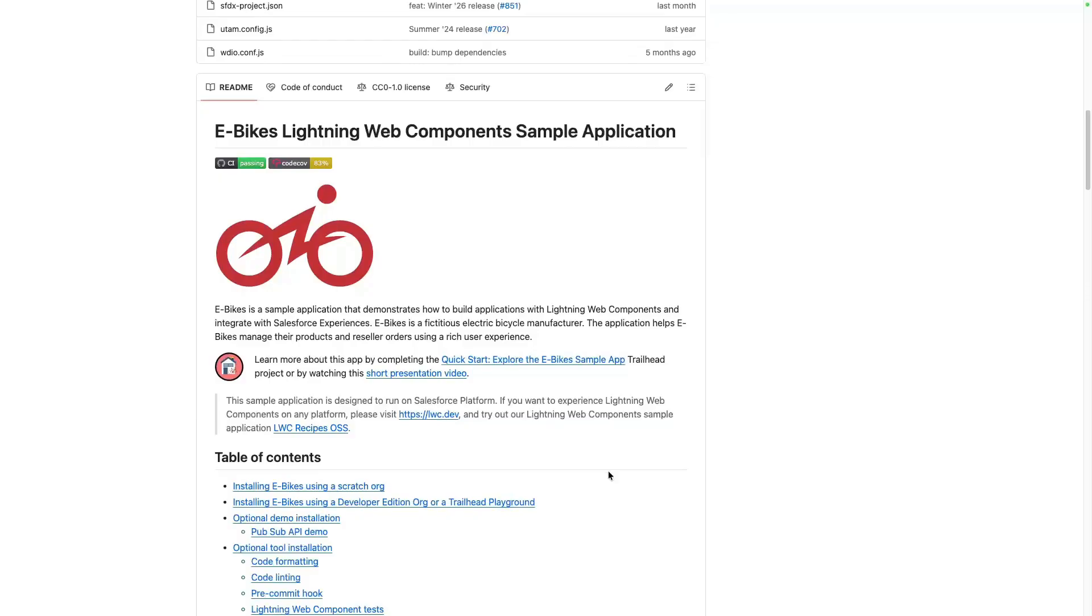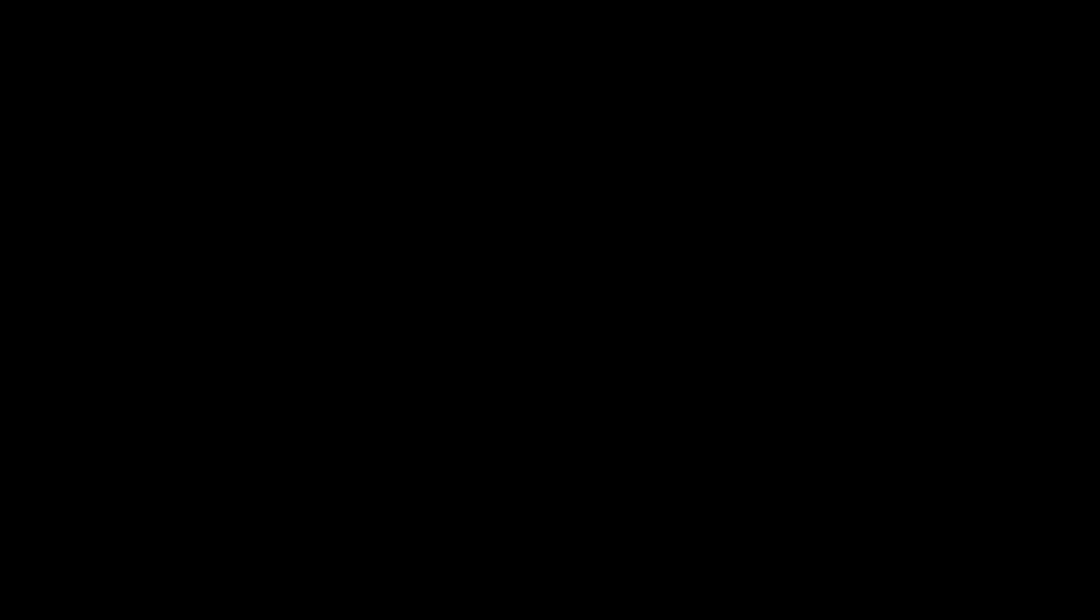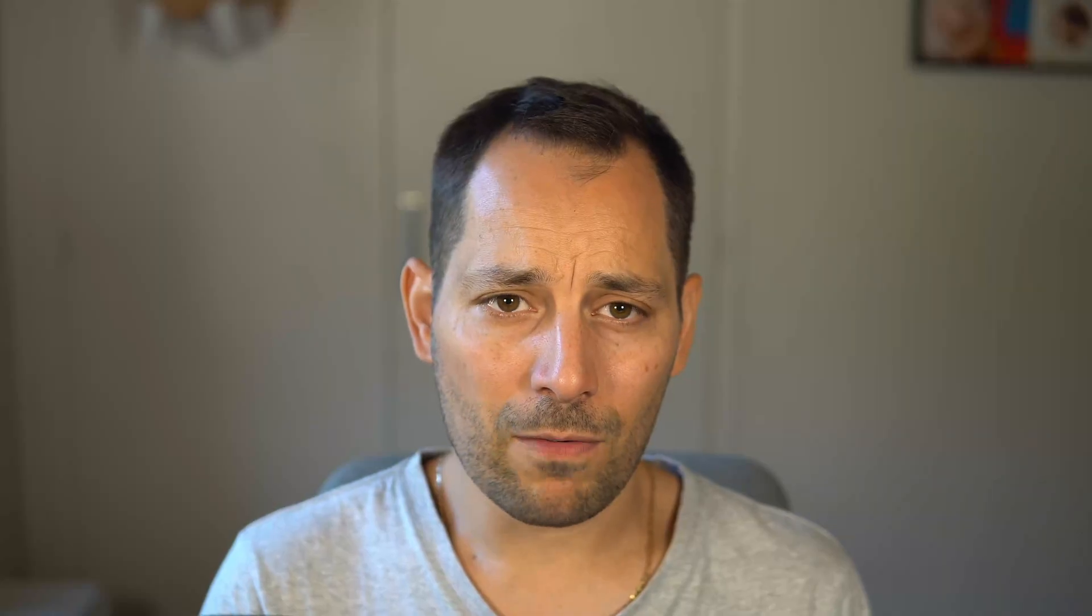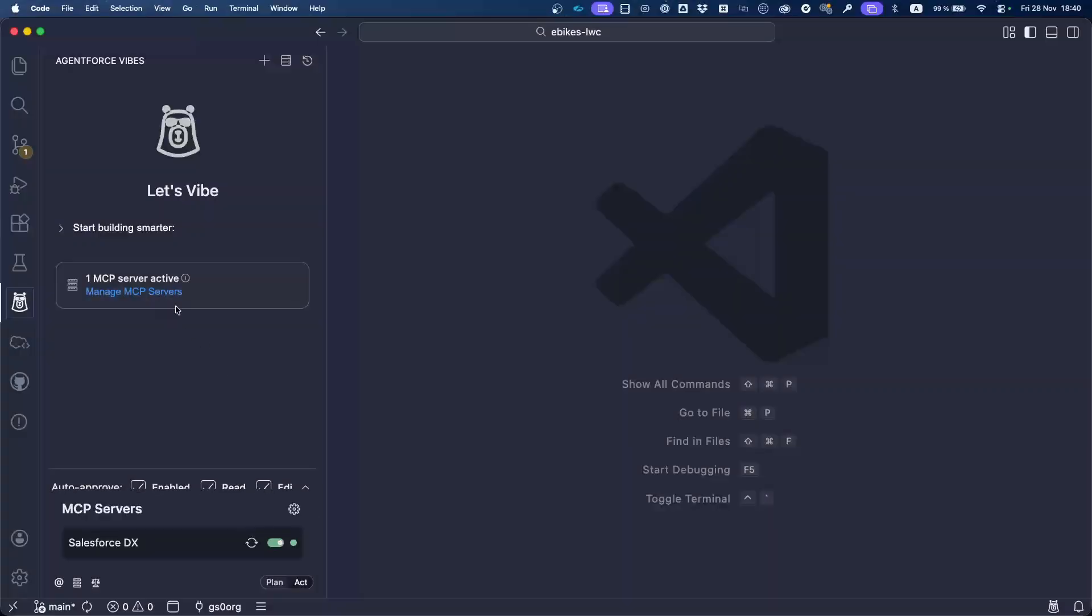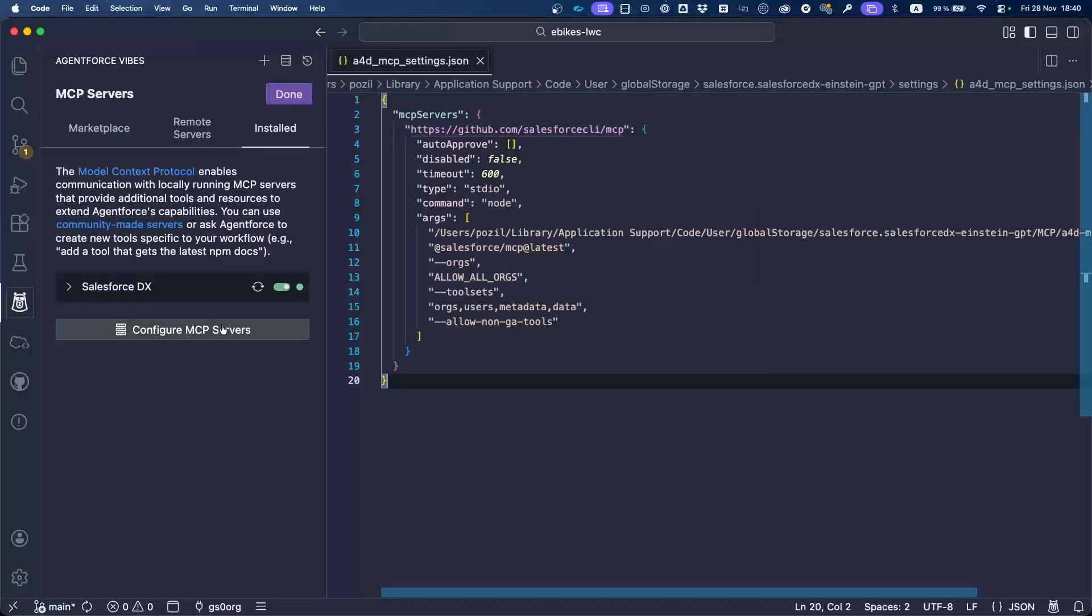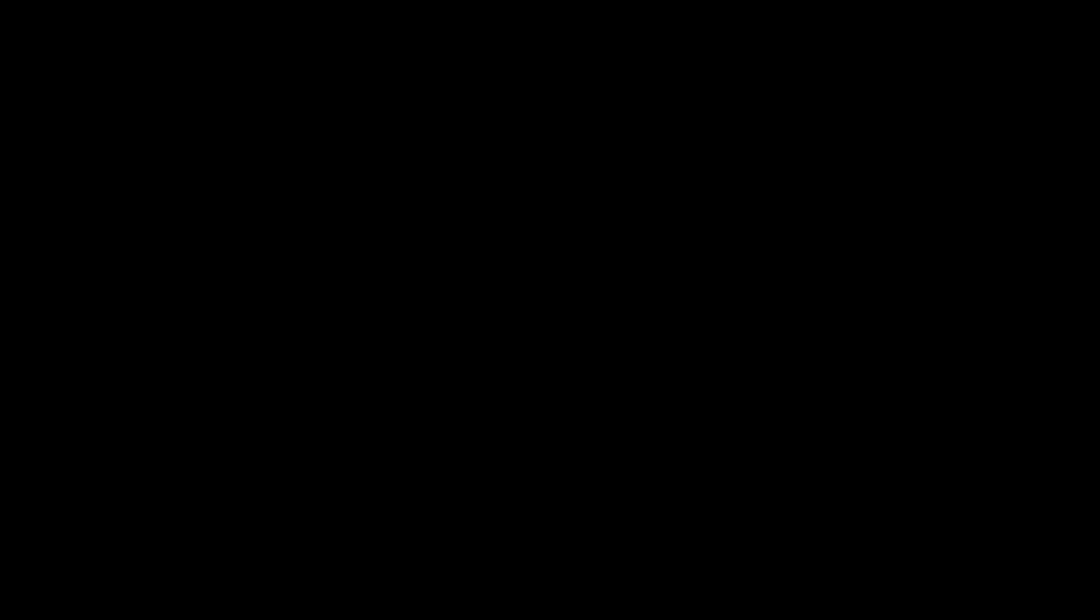Before we start deploying the app, I need to show you our server's configuration. Make sure to watch episode number two of the series for more details about how to configure MCP servers. As I mentioned earlier, we're going to work with the orgs, users, metadata and data toolset. Some of the tools of these tool sets aren't GA yet at the time of recording, so we'll need to specify the allow-non-GA-tools flag in the server configuration to use them.